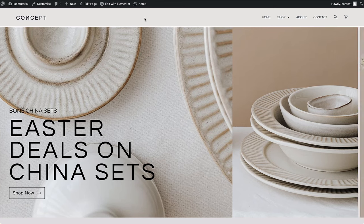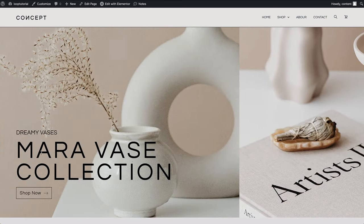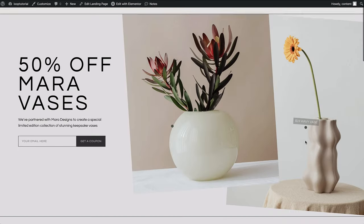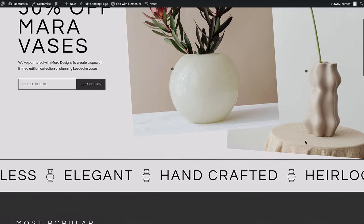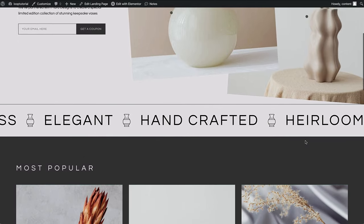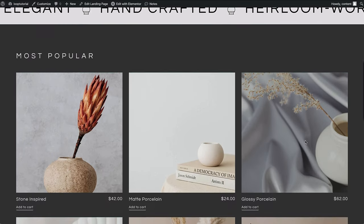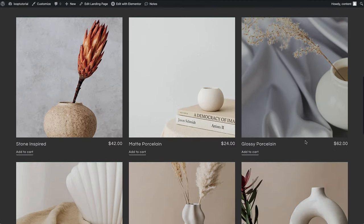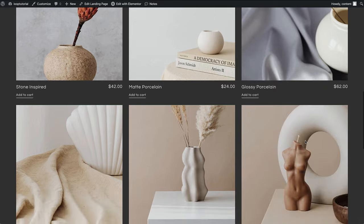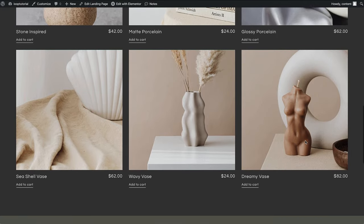Hey, Ash here from Elementor. Today I'm going to teach you how to save time when launching campaigns on your online store, and then teach you how to showcase them on your homepage in a beautiful carousel.